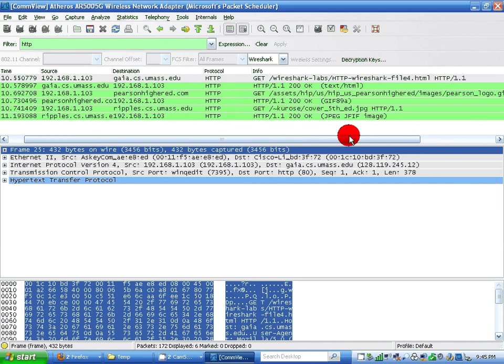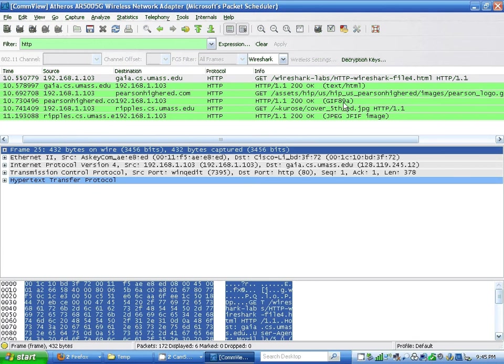The image of pearsonhired.com from the server, the serial code was gif89a.